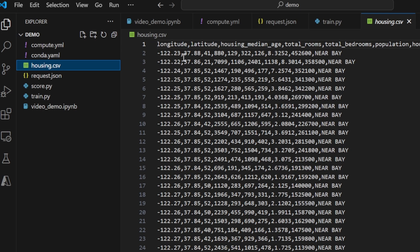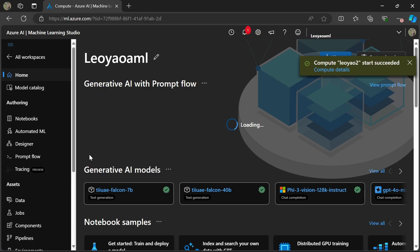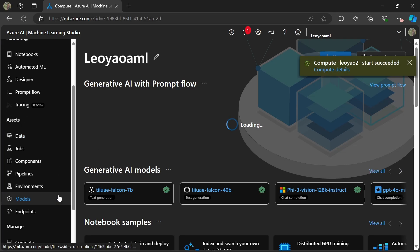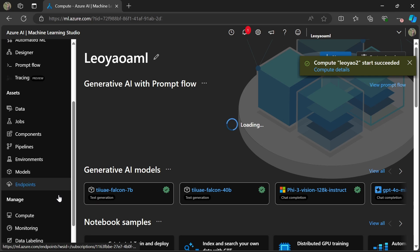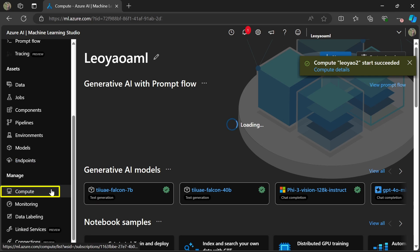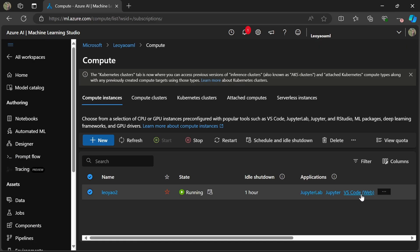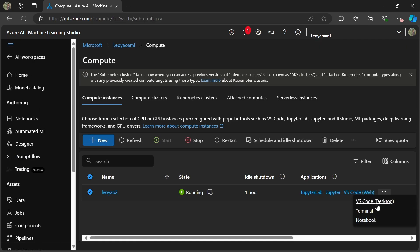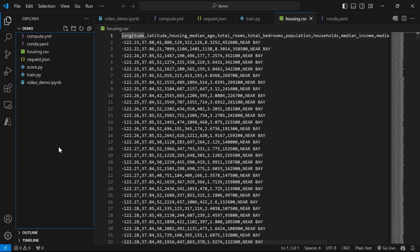To get started with using the extension, head to the Azure Machine Learning Studio page. Under the Compute section, pick any one of your compute instances and launch directly into VS Code web or desktop, whichever you prefer.